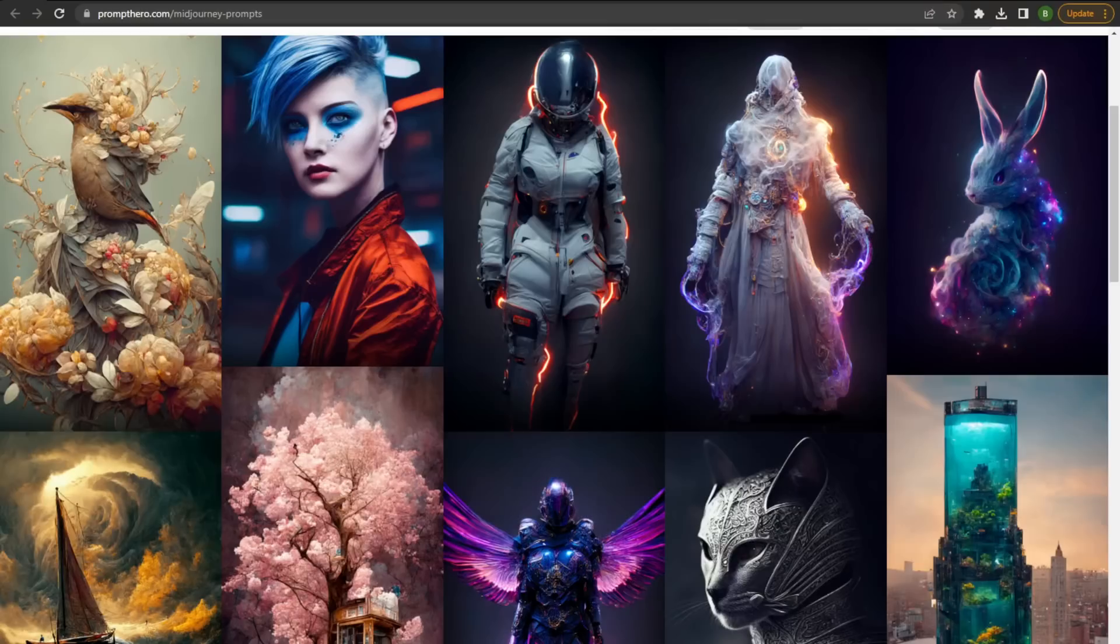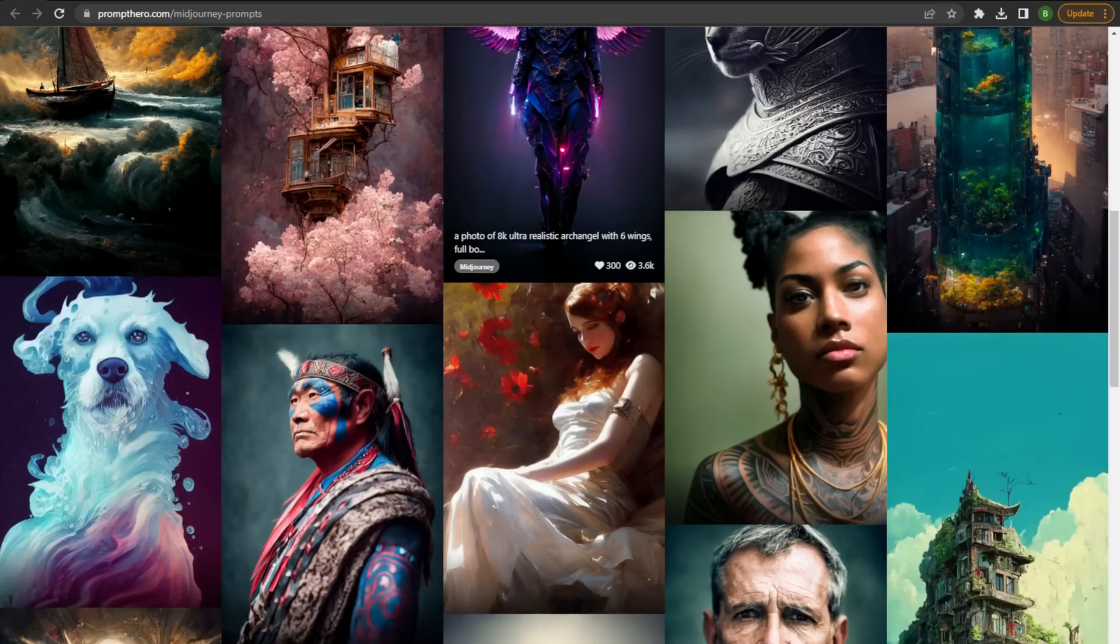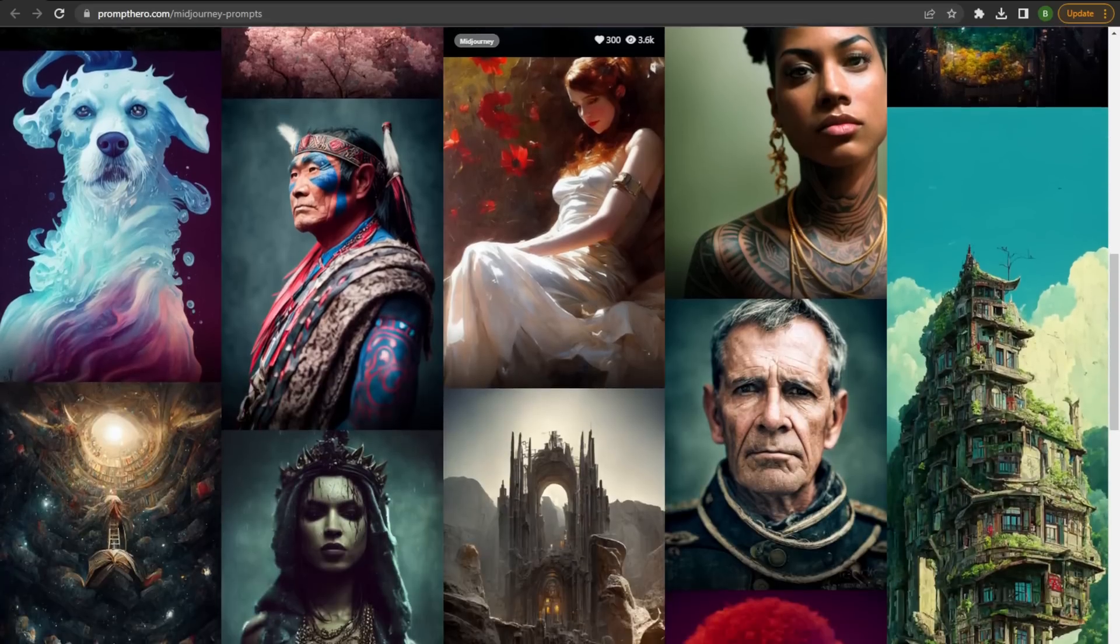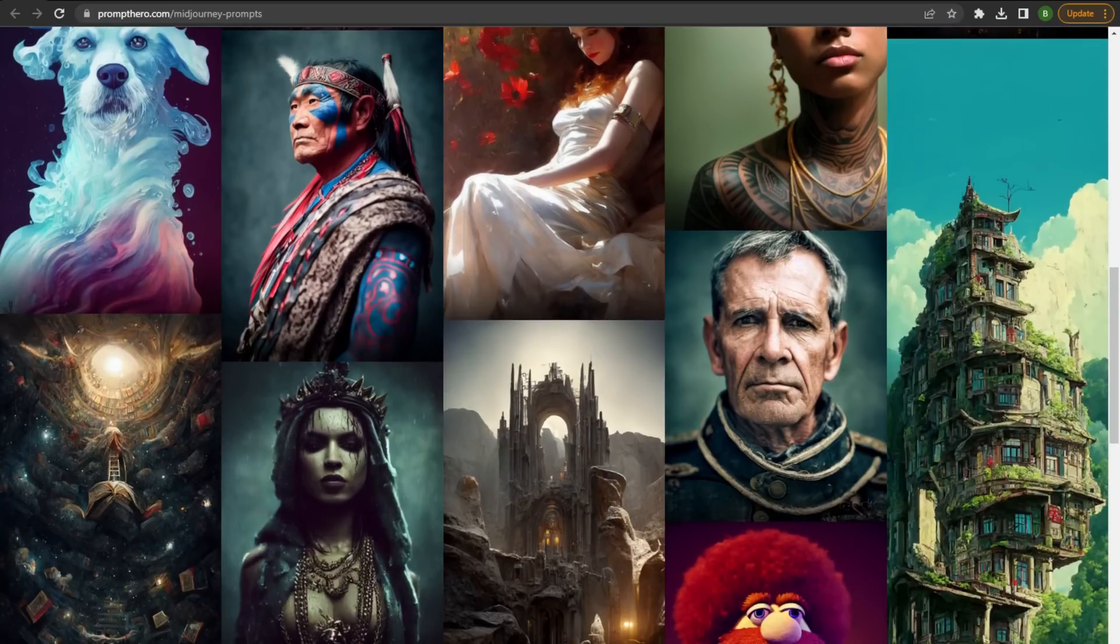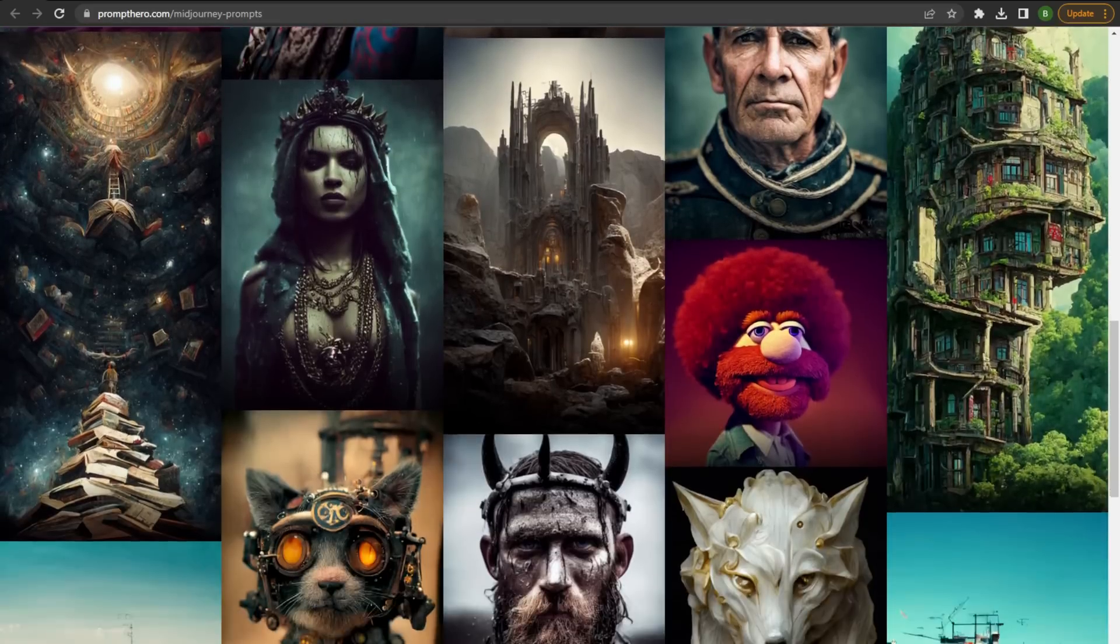If you're not familiar with Midjourney, what it is is an artificial intelligence stable diffusion website that allows you to connect to Discord and generate some amazing pieces of artwork like this. Some of this stuff is just absolutely stunning, but one of the primary problems with this is it is not free.